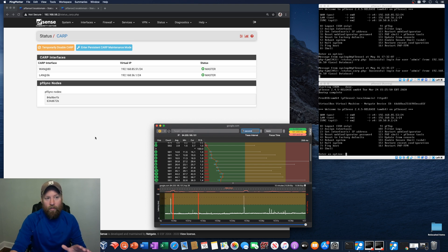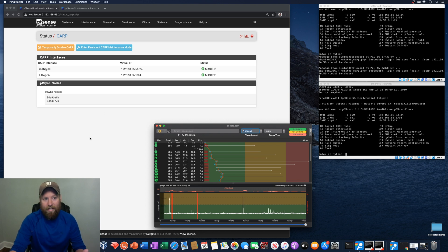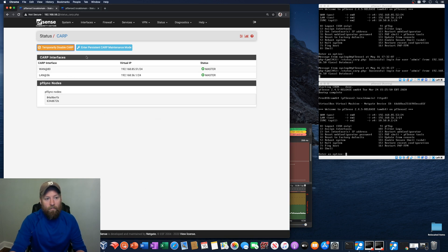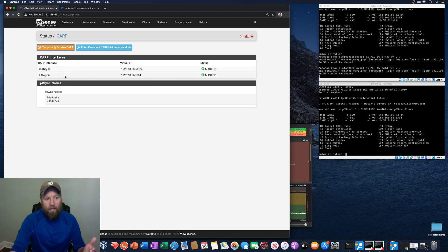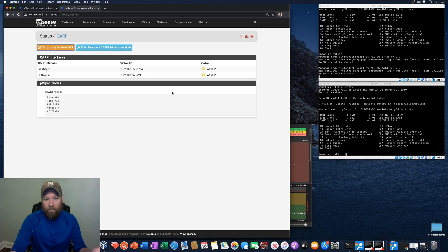But real quick, we'll just take a look at PFSense 1 and 2 and their current statuses. So over here, I've got PFSense 1, the CARP IPs, the CARP interfaces with the WAN and LAN IPs are set for master. And on PFSense 2, right now those are backup.